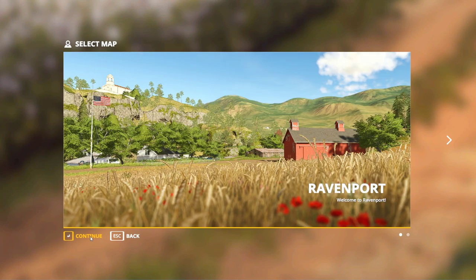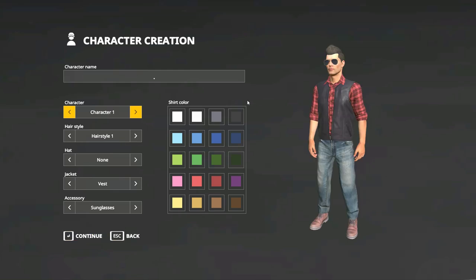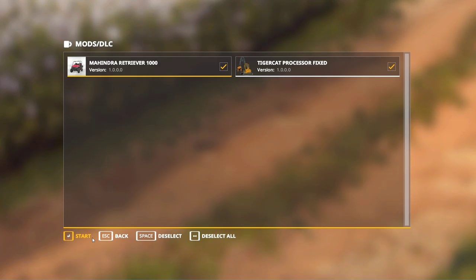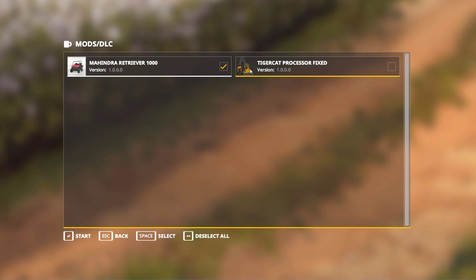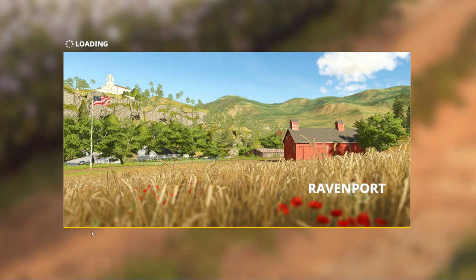Choose my character. Looks good. Now when you get to this page, this is where it lets you actually select what mods you want in the game. So if you get here and you see the Tiger Cat processor is in here, that means you've done everything correctly. Make sure it's checked off. You can uncheck mods if you don't want to use them in the game you're playing, but make sure there is a check mark there and click start.